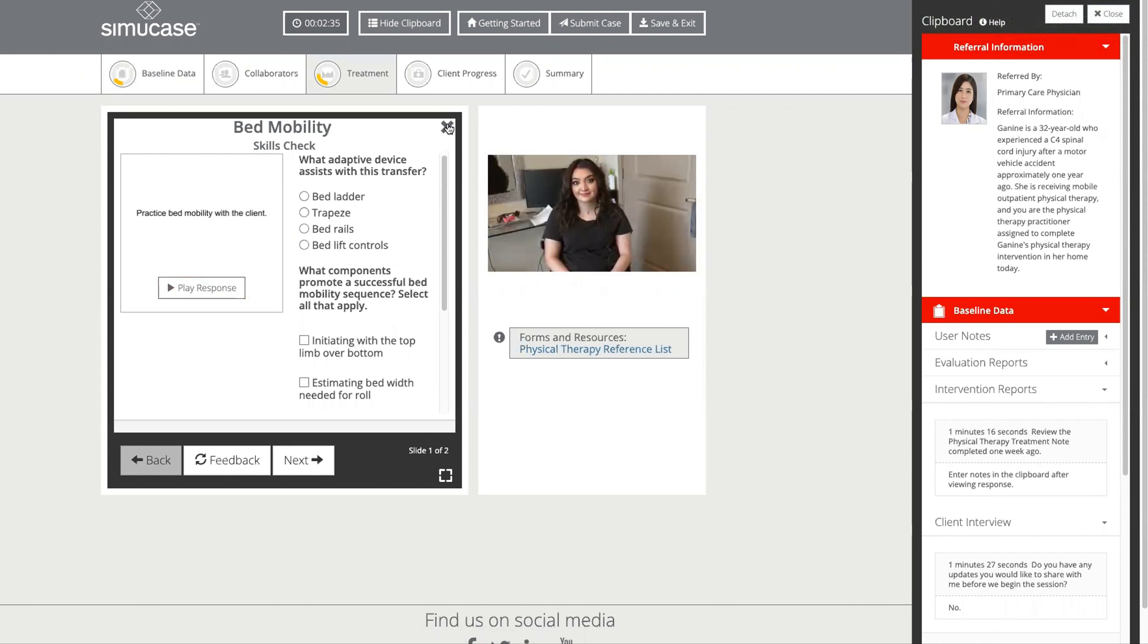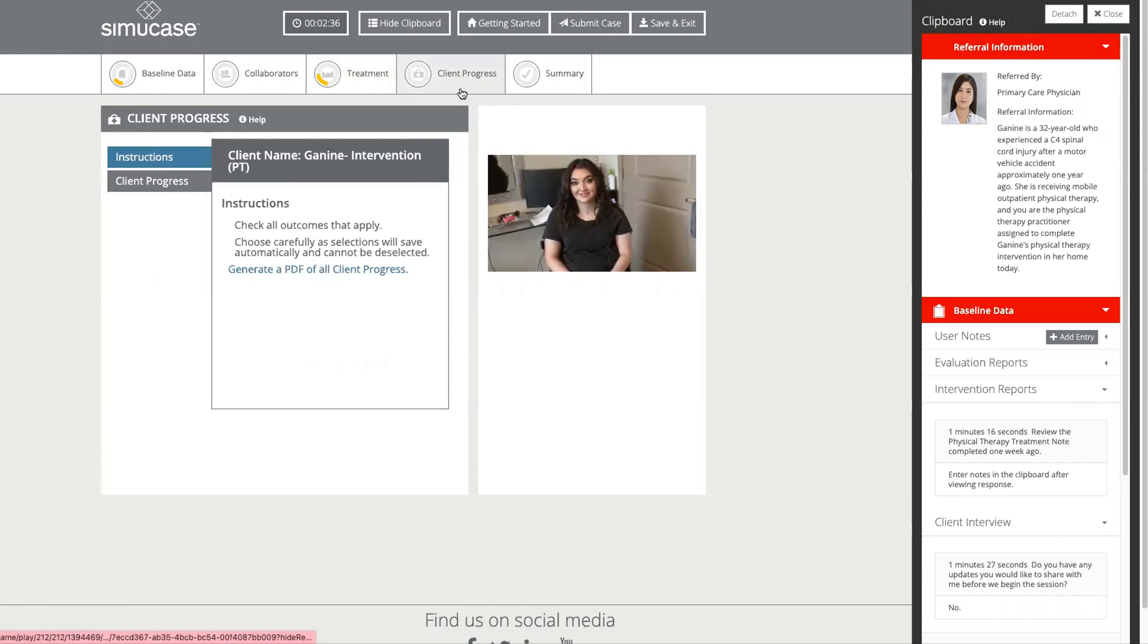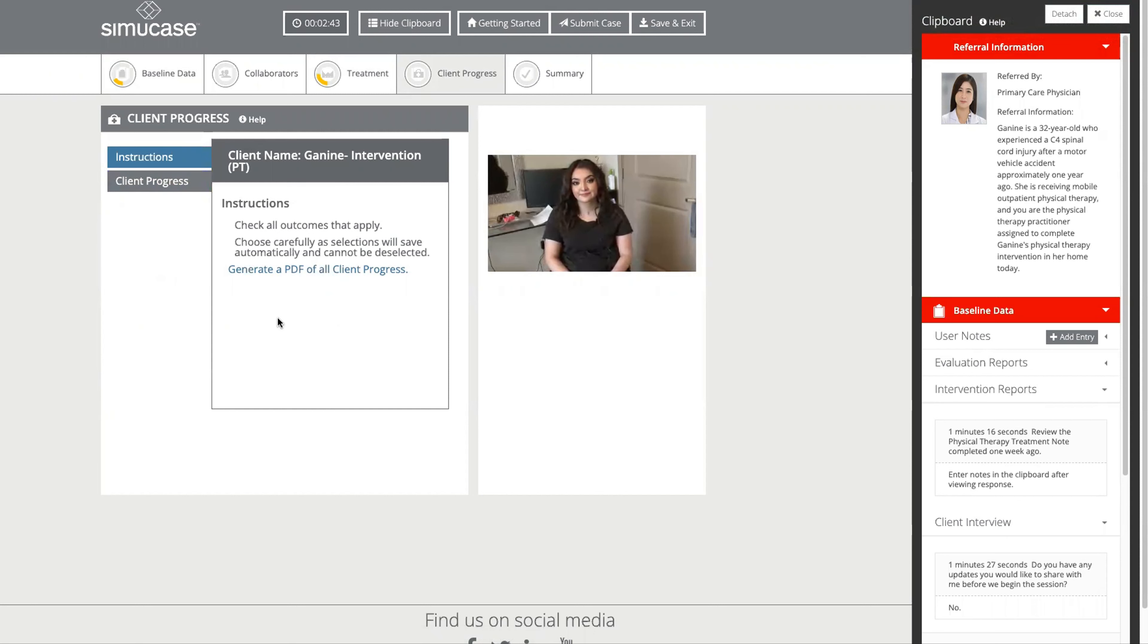We will then move into client progress statements where we will select the best statements that will tell us what the progress of Janine is in this session, and then we will make a final summary statement.